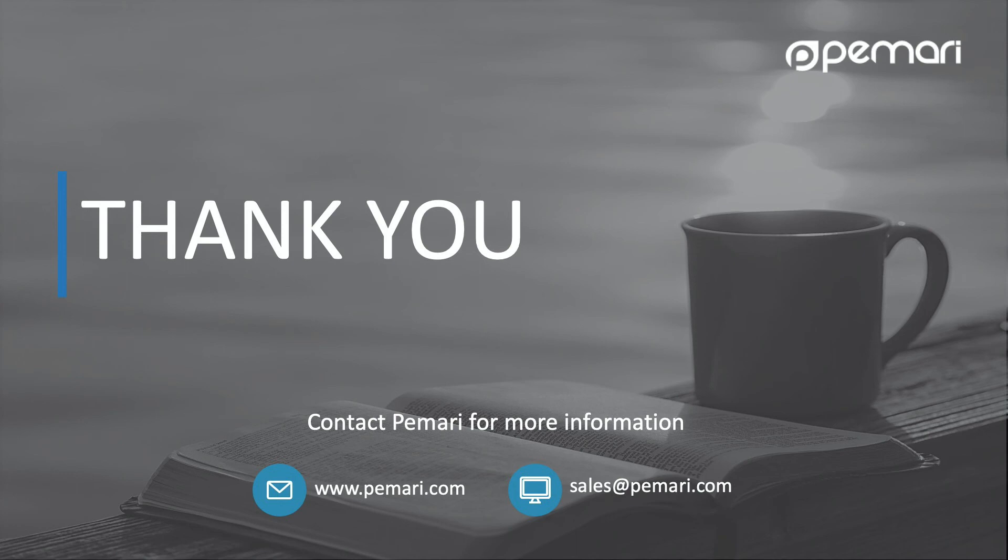See the follow-on videos for information on how to install PEMARI's OpenID Connect product and configuring Clarity PPM to use this application to enable single sign-on between Clarity and Azure AD.